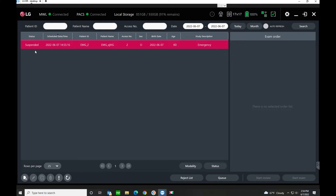The benefit of that is you come in, select on them, and you can begin your study without having to type in the patient's name, birth date, sex, study description, et cetera. The PACS being connected means that once we're finished with our studies, we end the exam and they send directly to your archive, from where you can look at them on different viewers in your practice.